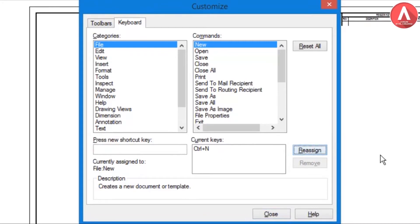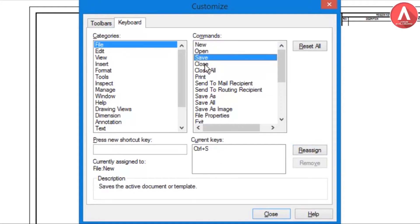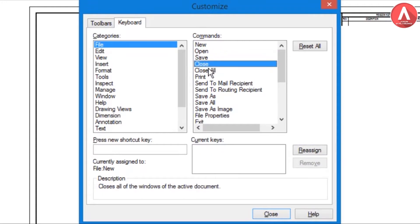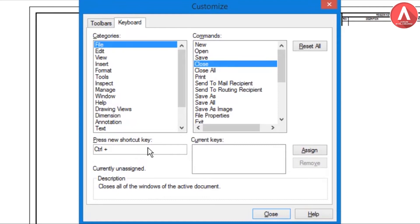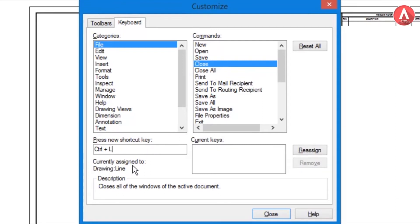Same for Close. I will click Ctrl+L or something. If it is already assigned then it will show you 'Currently assigned to Drawing Line.' So if you want to reassign that, if you reassign then it will remove the assignment on the line, so then it will set it to the Close.